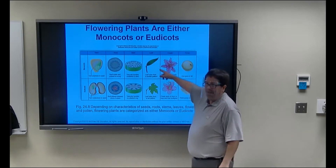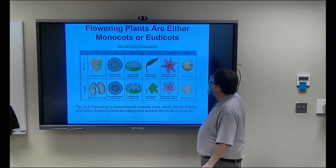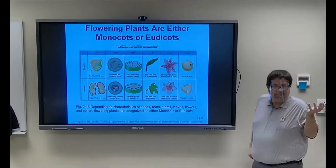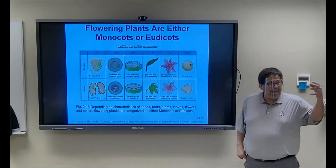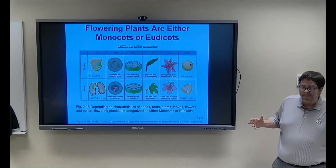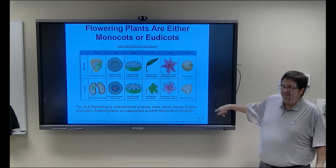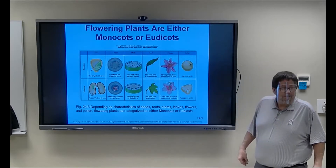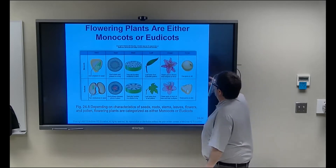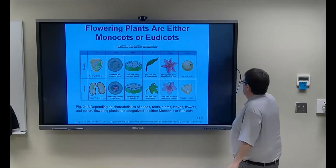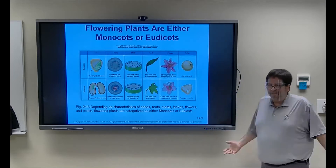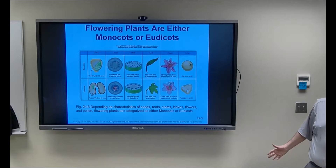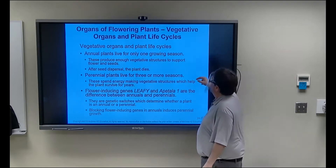Monocots have parallel leaf veins — like corn or grass. Dicots like the oak tree have a branching leaf vein pattern. Monocot flowers are in multiples of three — three, six, nine petals. Dicot flowers are in multiples of four or five. Monocot pollen has one pore or slit; dicot pollen has three pores or slits. There's a short-answer question about naming three or four things that separate monocots from dicots — remember all of these characteristics.